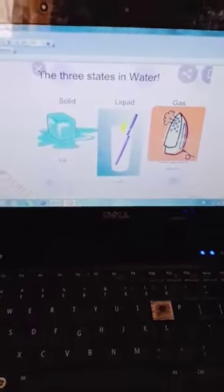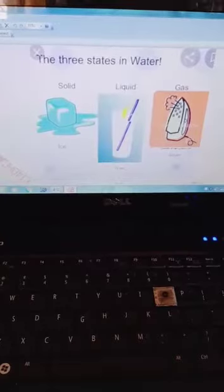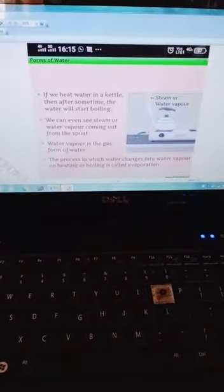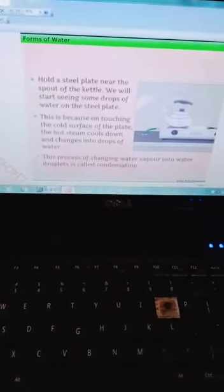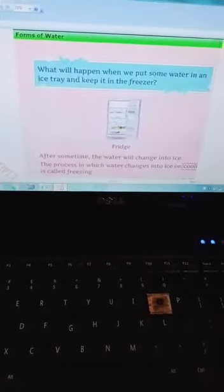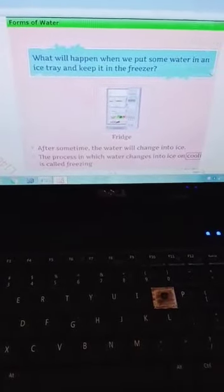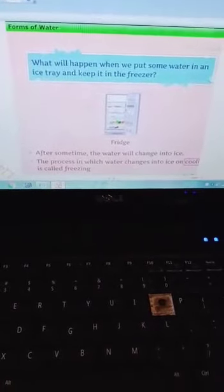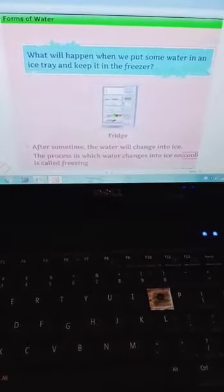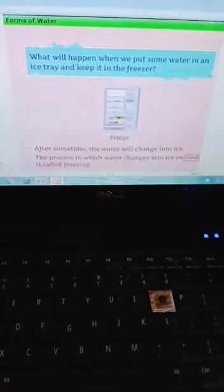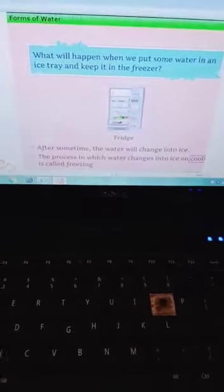Let us now study in detail what the three states of matter are — the forms of water. What will happen when you put some water in an ice tray and keep it in the freezer? You all have a fridge at home and you can do this experiment. After some time the water will change into ice, and this process in which water changes into ice is called freezing.